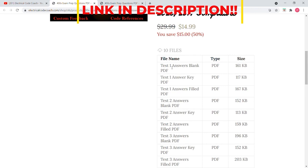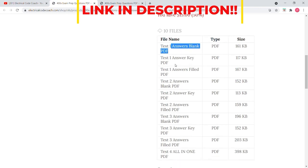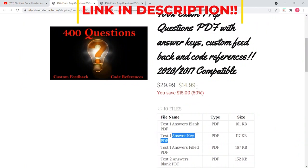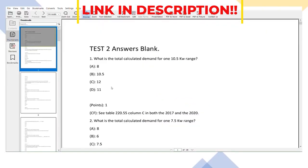What we've done is we've set it up in three different documents. So the first one is the answers blank, and I'm explaining what that means here in just a minute. The second one is the answer key, and the third one is the answers filled.